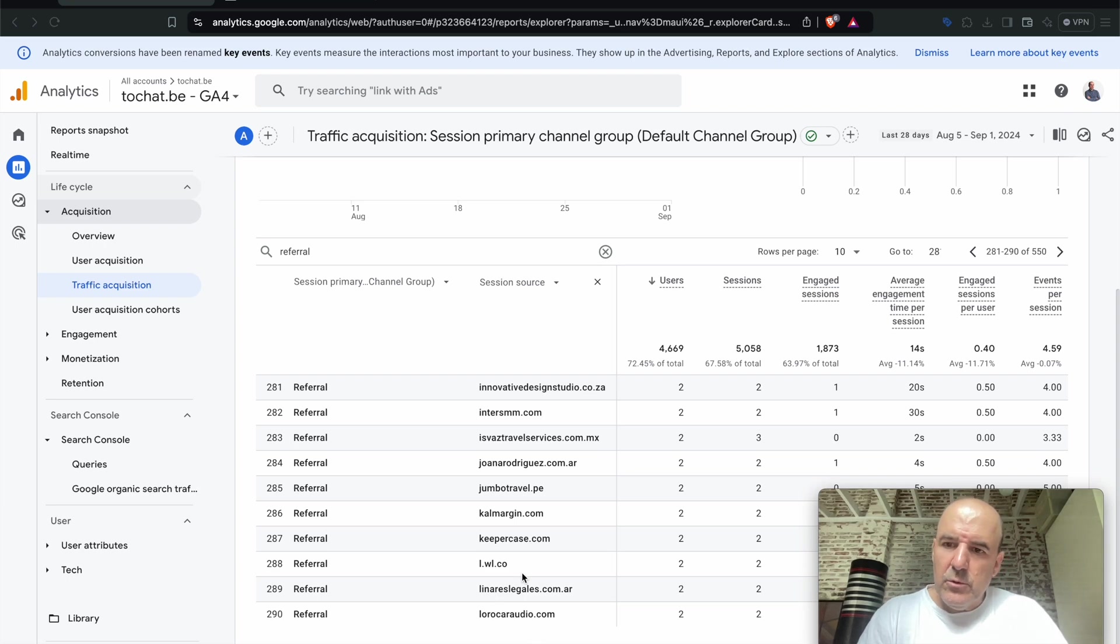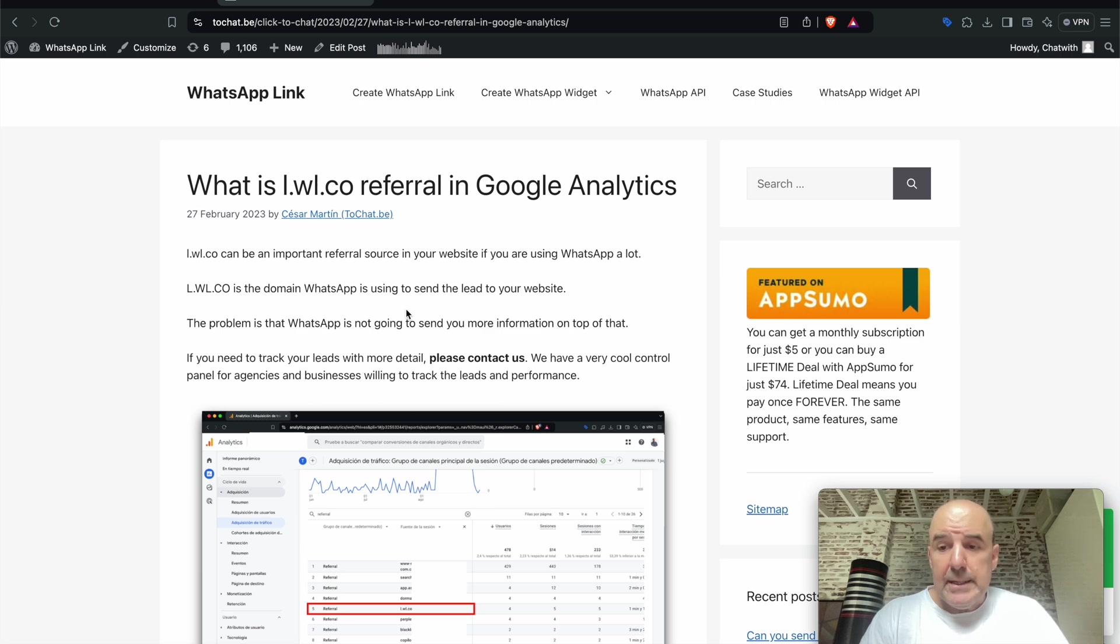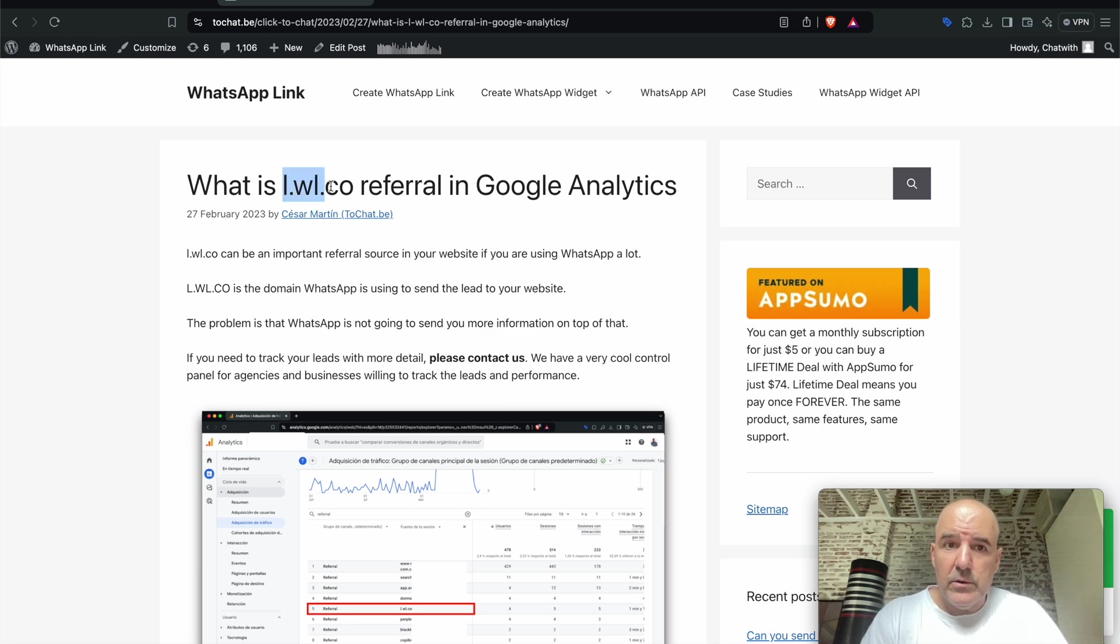Hey, I'm Cesar from ChatWeek. Today we want to explain this article, this post we have in our blog that is somehow popular. People are searching for this element because you may see it on your analytics.